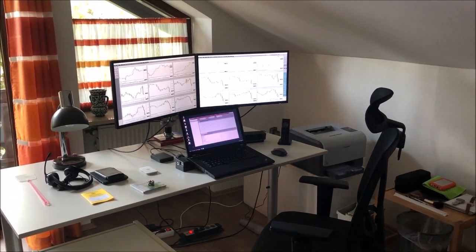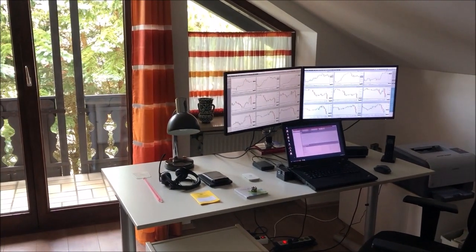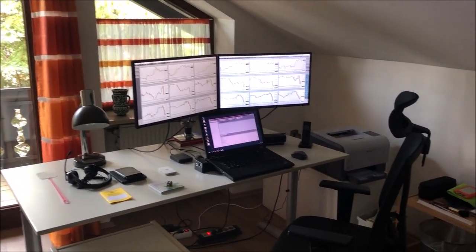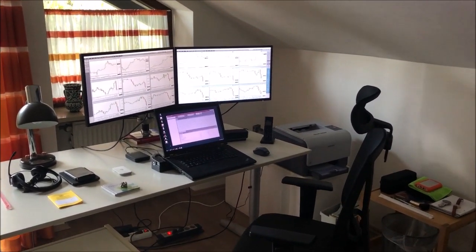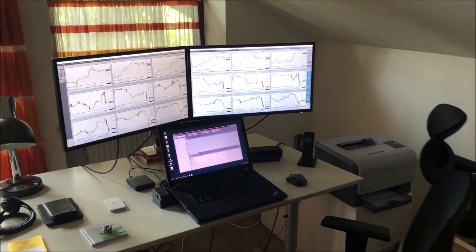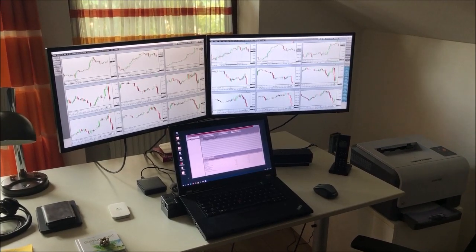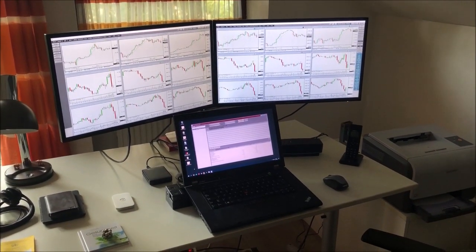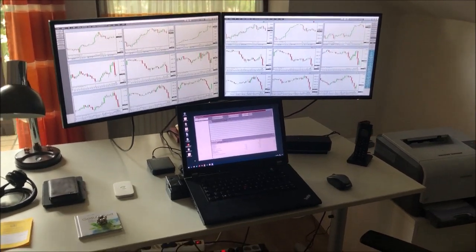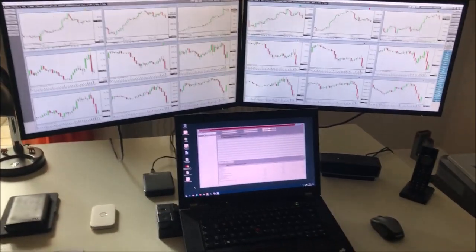Sometimes I get asked what kind of computer I'm using, how many monitors I'm using, what software, and so on. So today I'm going to show you. This is my office. I'm in Germany right now. Most of you probably know that I trade from the Dominican Republic, but I also stay here in Germany for three or four months a year. That's the reason why I am using a laptop.